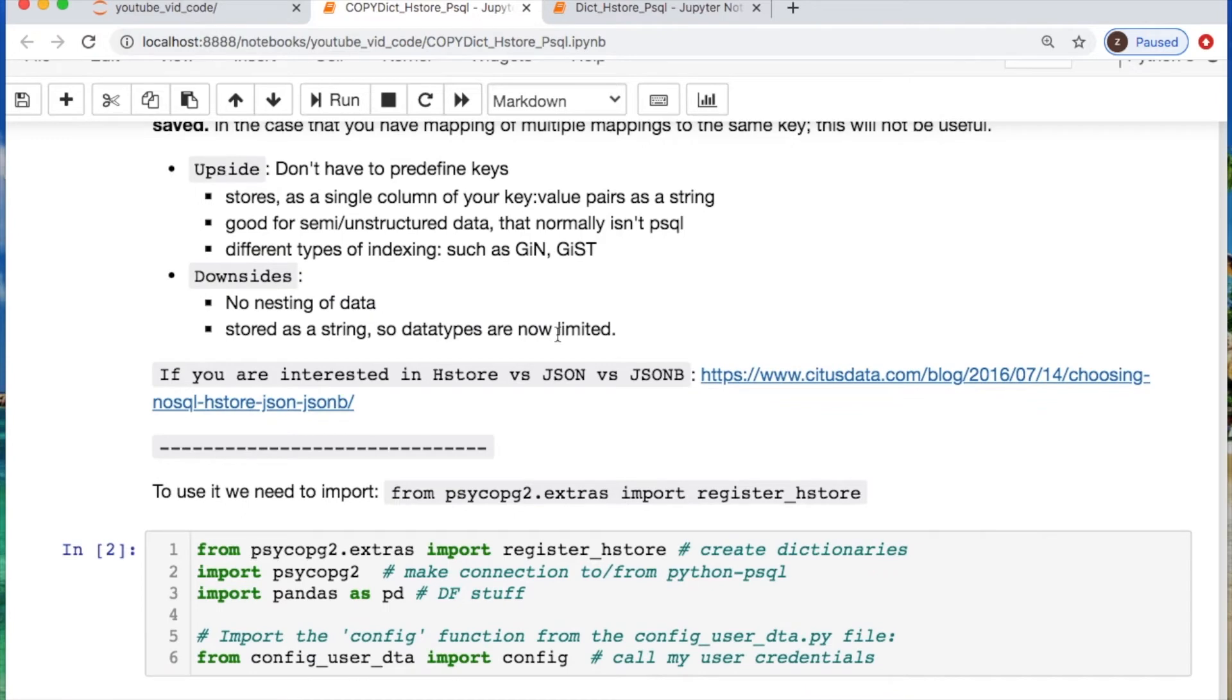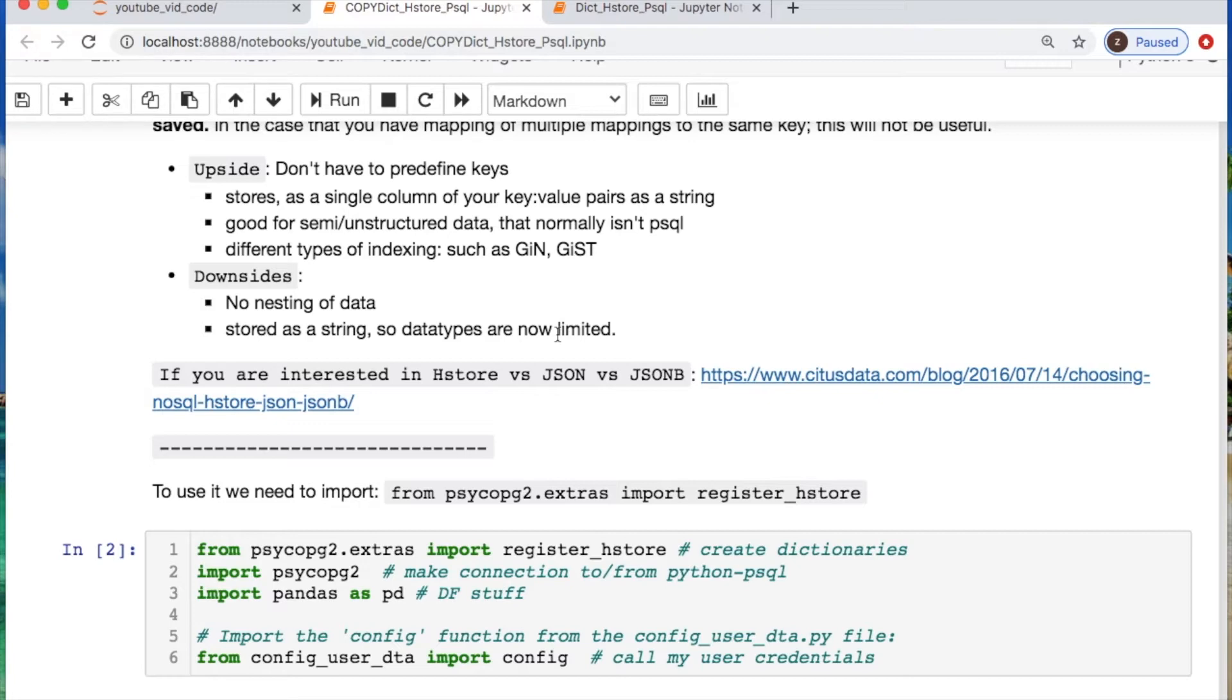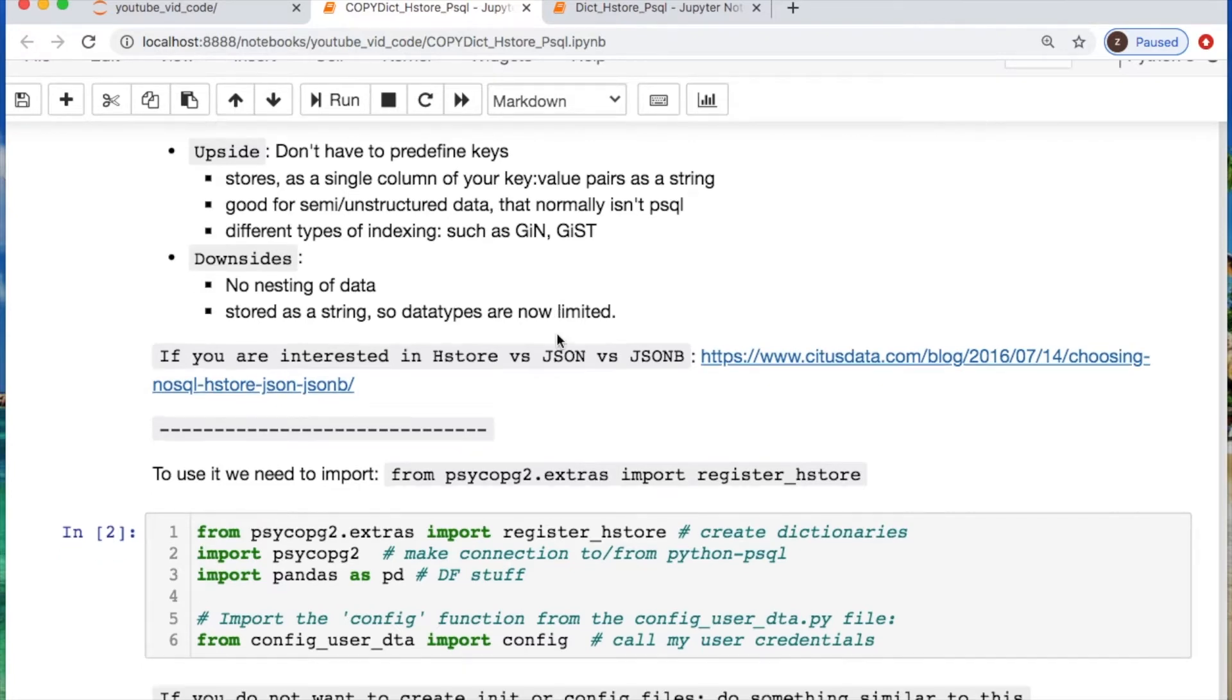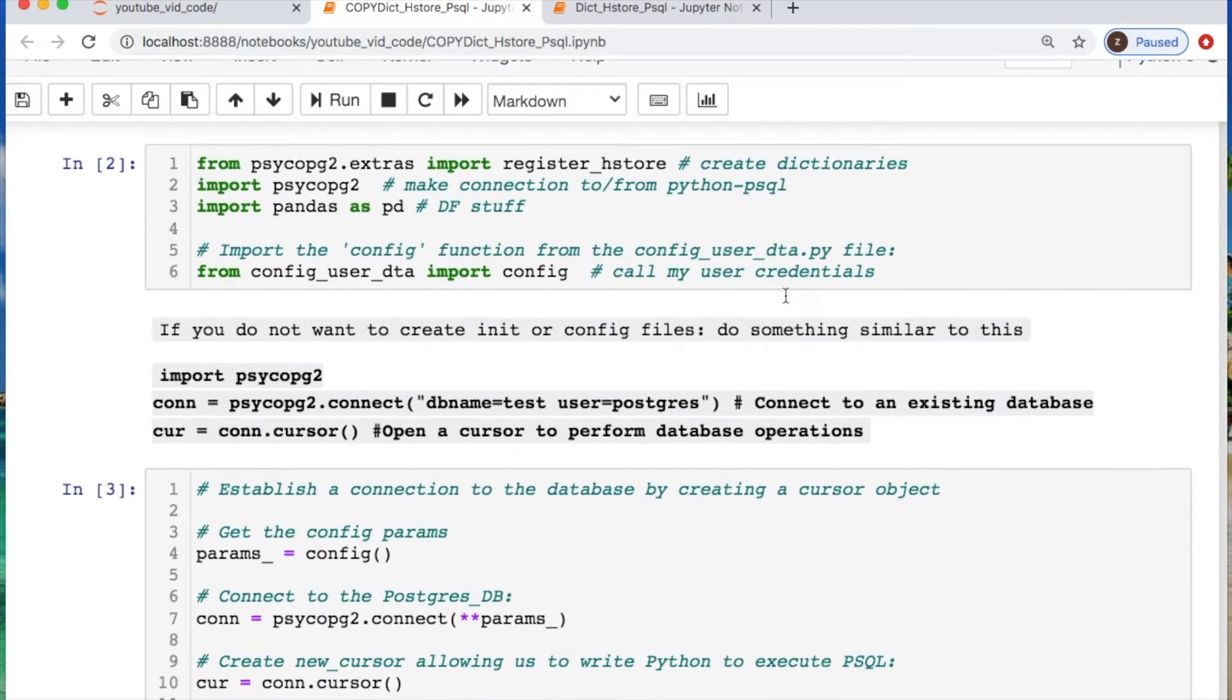So one of the upsides of using this, you don't have to pre-define any types of keys. You could just store all your values in a single column which get turned into a string, which is also kind of one of the downfalls considering you're now limited on the data types that you can use. You also have something that's useful which are different forms of indexing: GIN and GIST. If you're interested when you download this file you could look at some nuances between hstore, JSON, and JSON binary formatting and use cases.